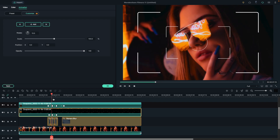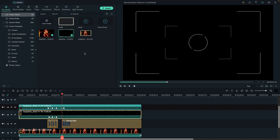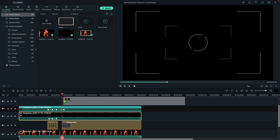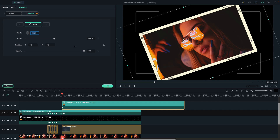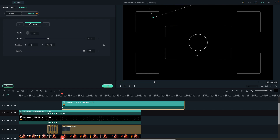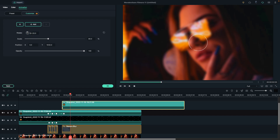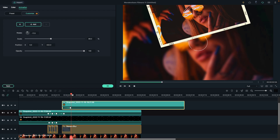Then place the playhead at one second and the 23rd frame, and drop the snapshot on track 5. Double click on it and change the rotation to negative 20 degrees, scale to 80 percent, and take it out of the screen using the Y-axis. Then go 10 frames forward, set rotation to negative 17 degrees, set the scale to 89 percent, and bring back 80 percent of the photo.